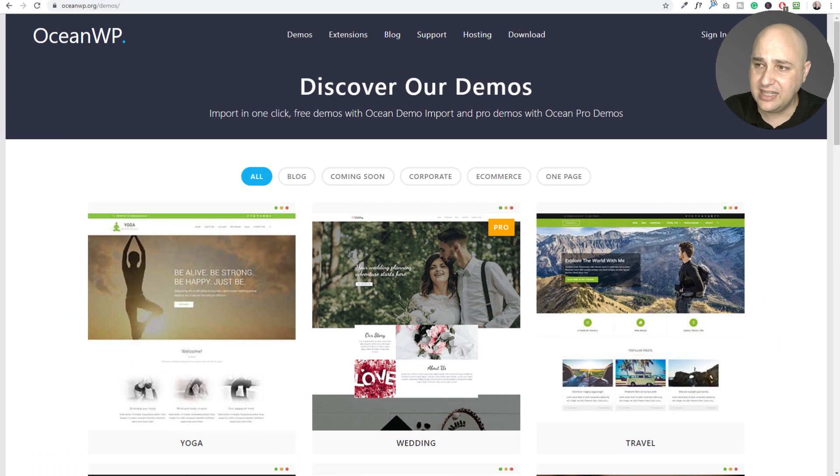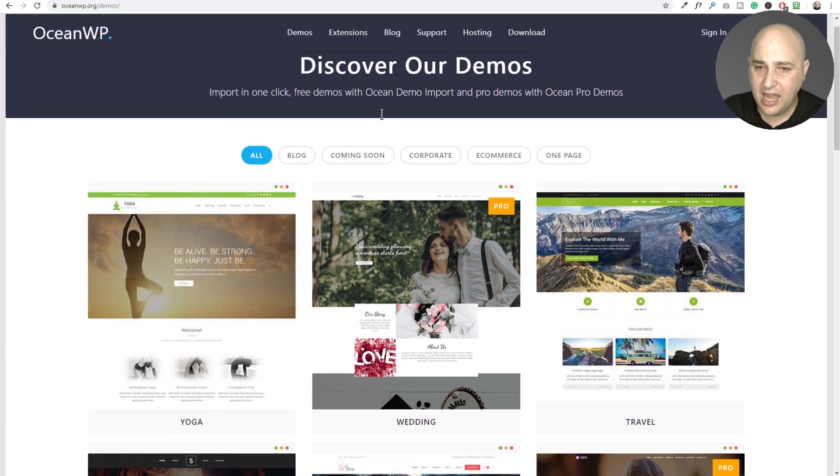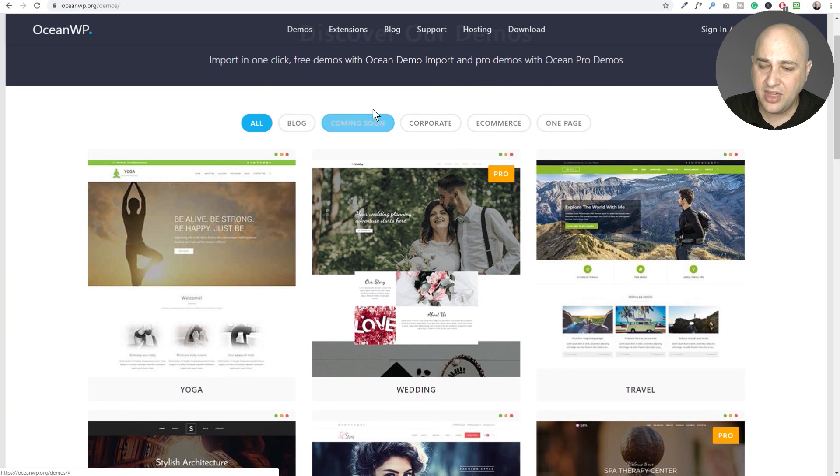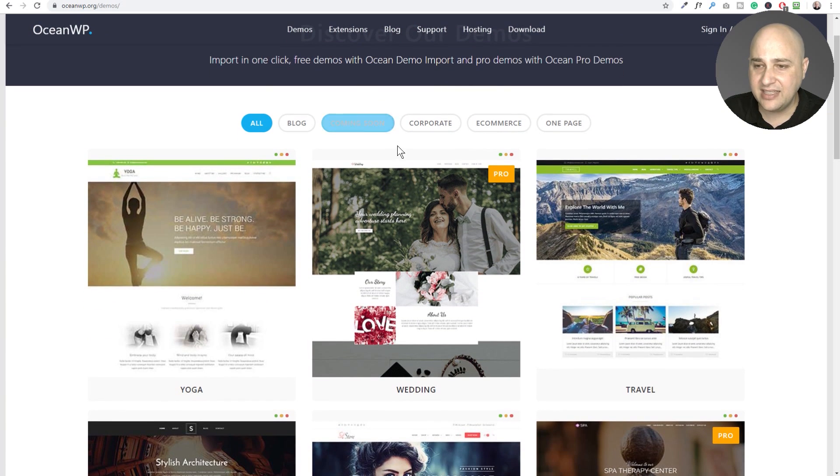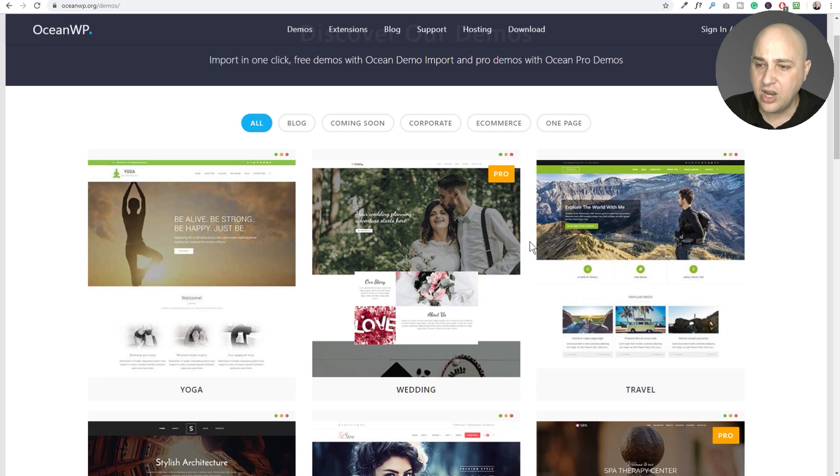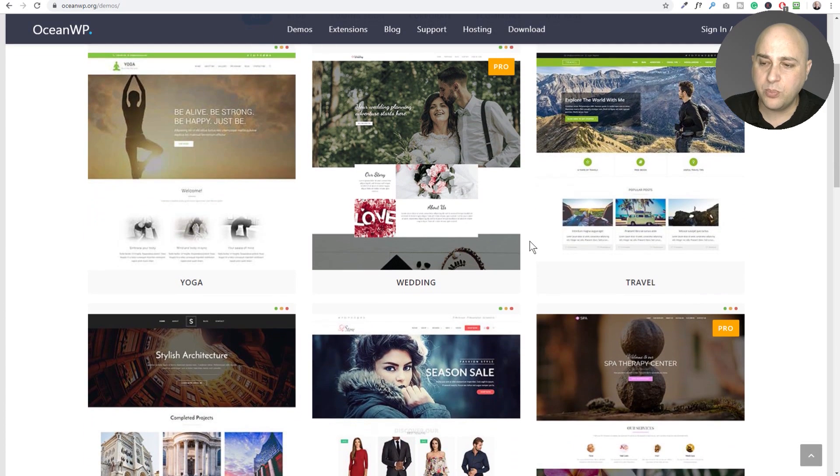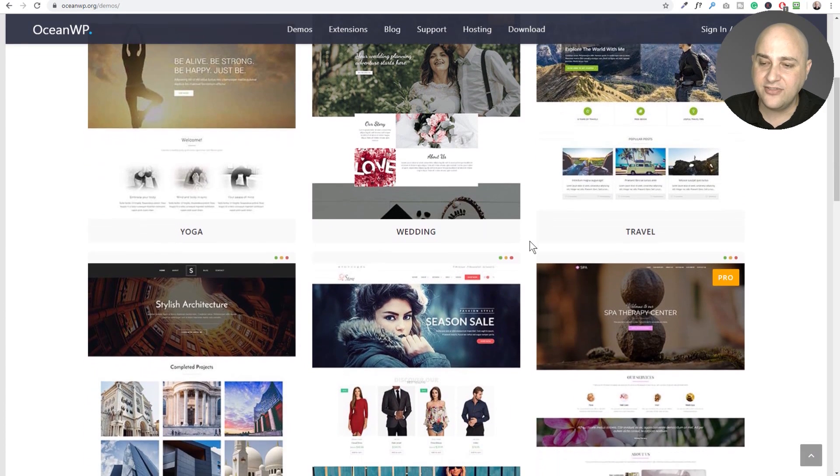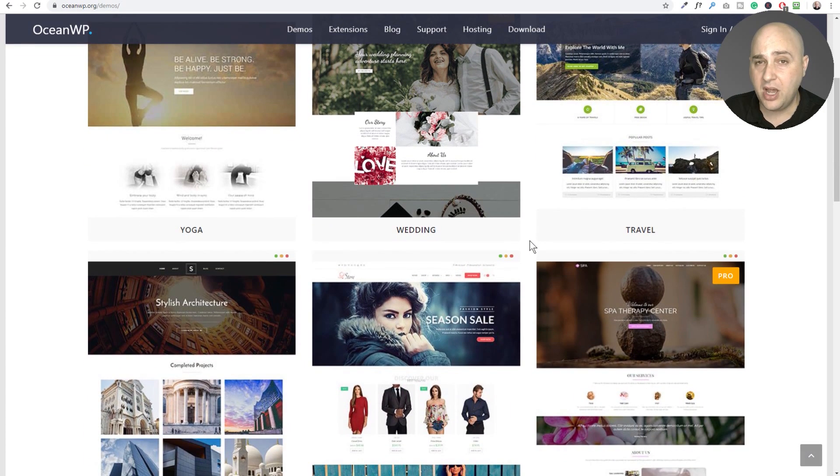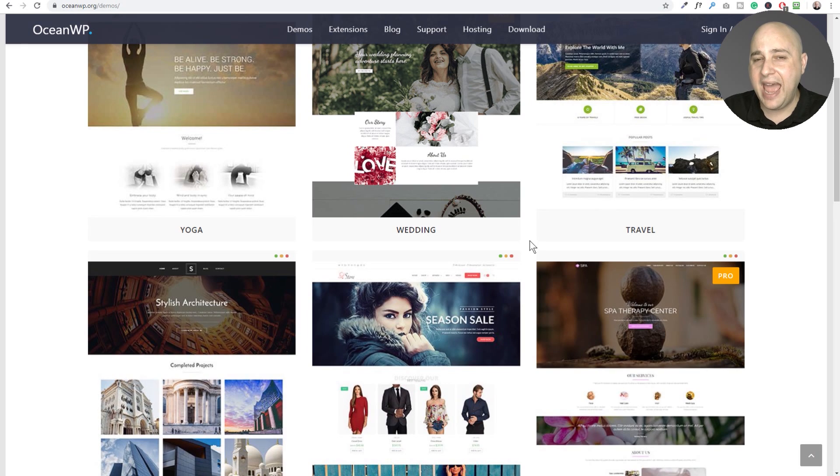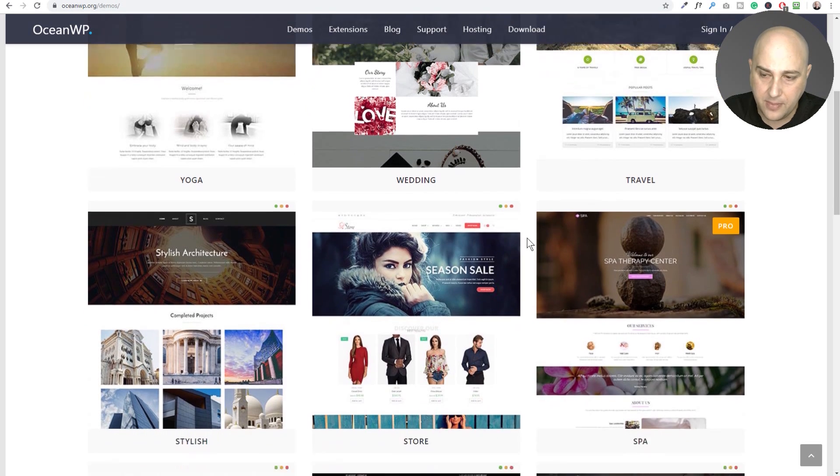And the last one is OceanWP. And they also have some free websites and some professional ones right here.